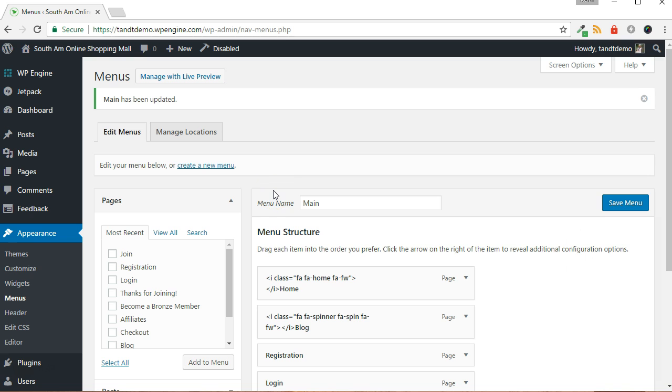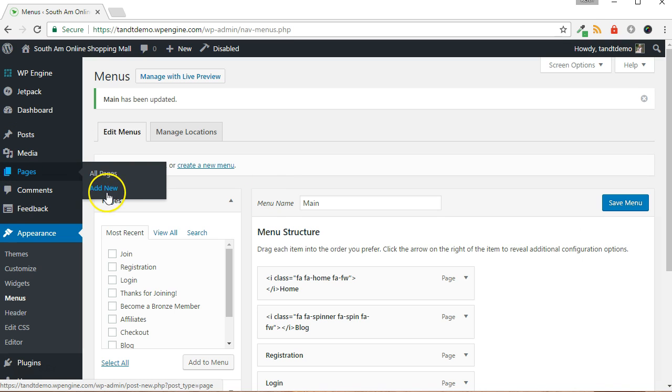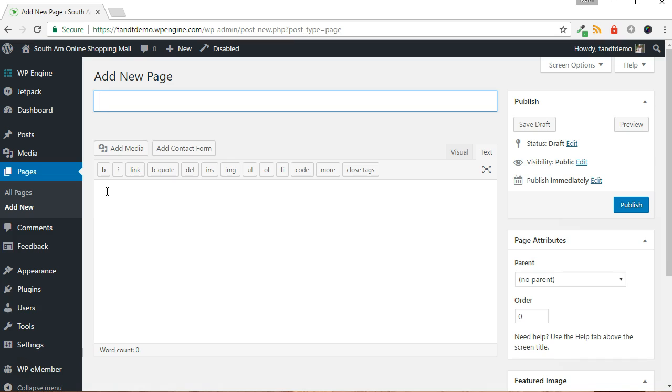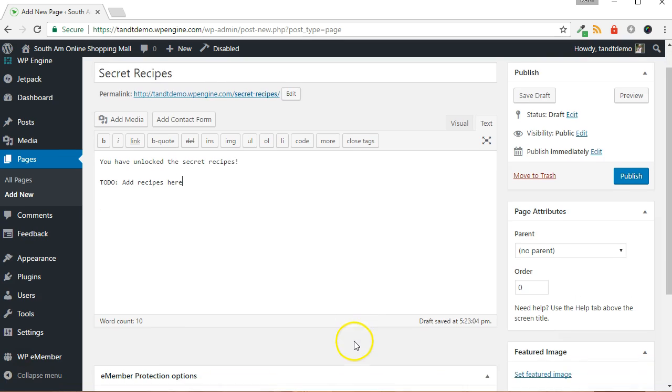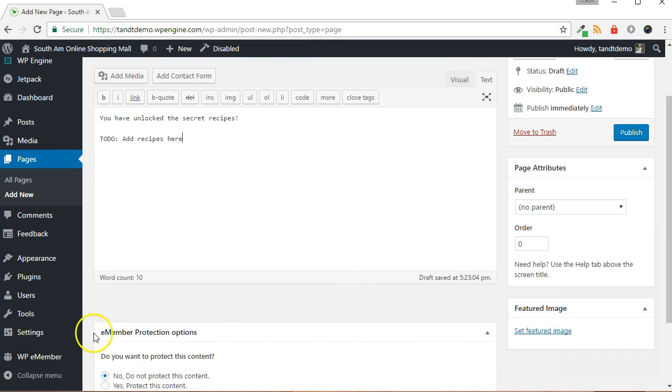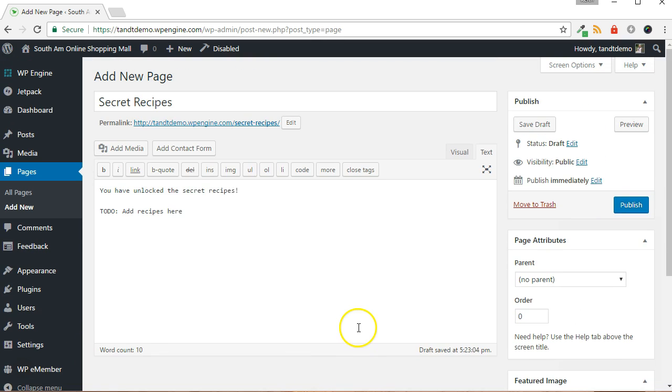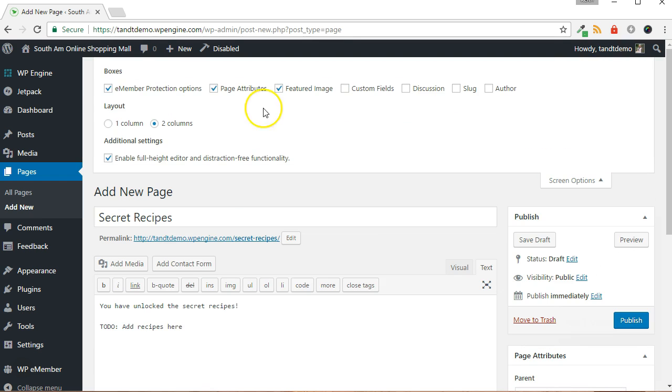Now, let's create the Protected page. Go to Pages, then Add New. Give the page a title that describes what it is. Provide the content that will only be displayed to members. Scroll down and look for the eMember protection options. If for some reason it isn't there, scroll to the top, click Screen Options, and put a checkmark next to eMember protection options.